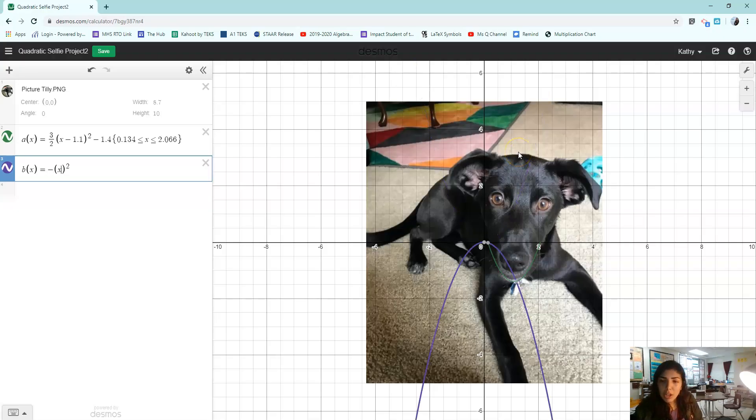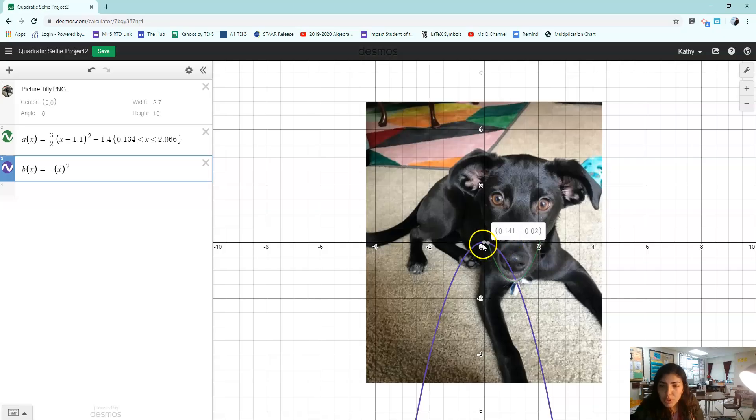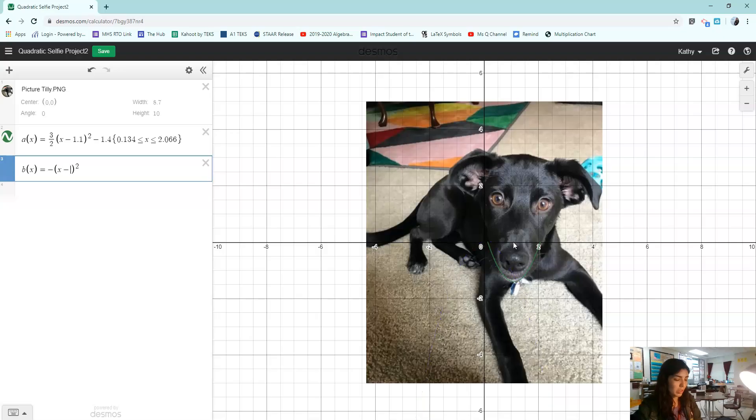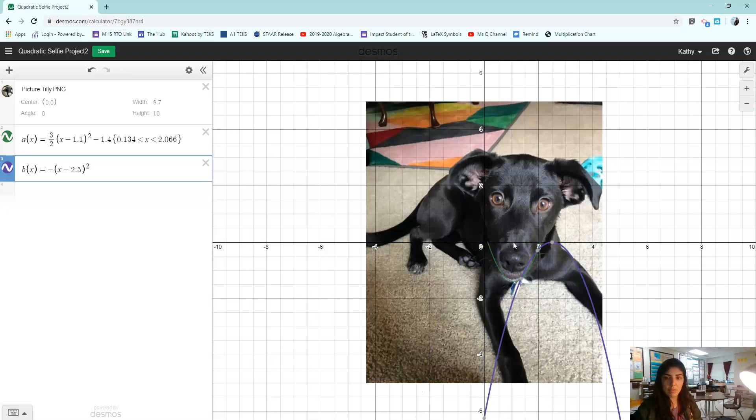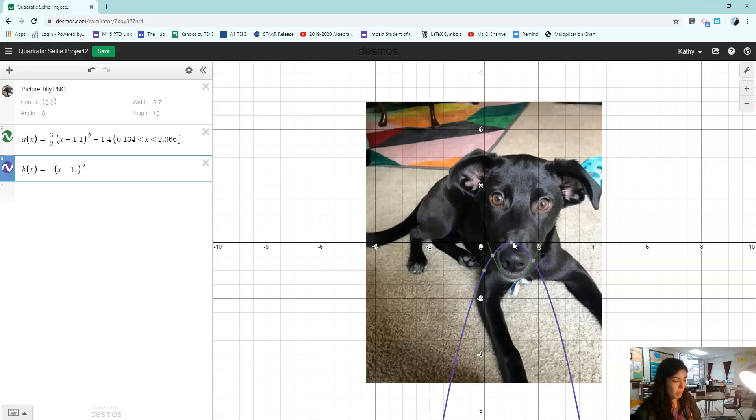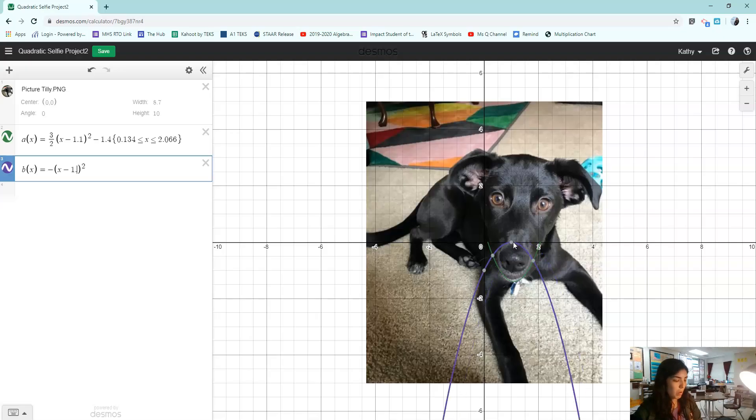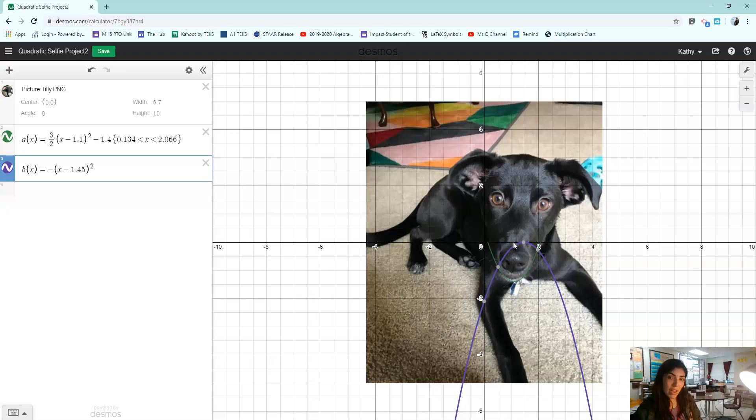I need to also move it to the right. So I'm going to subtract a number, probably like two. It's too far. About 1.5. Nope. That's 2.5. 1.5. 1.4. 1.45. There we go.